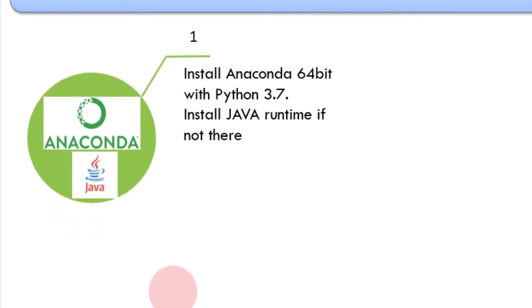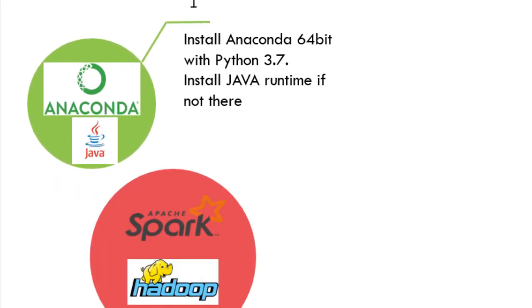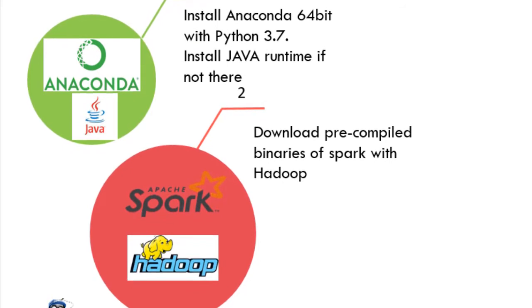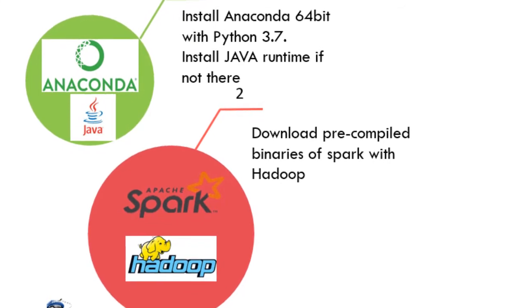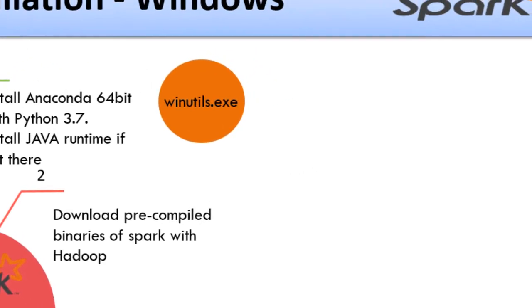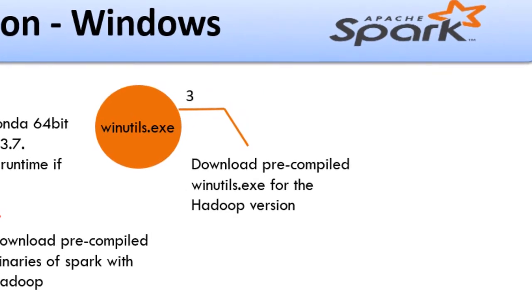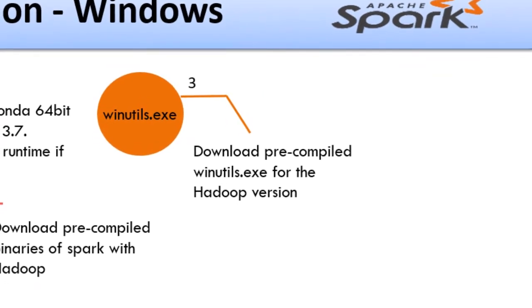We will then need to install pre-built Spark and Hadoop binaries. We will need Winutels.exe to deal with Windows NTFS file system.